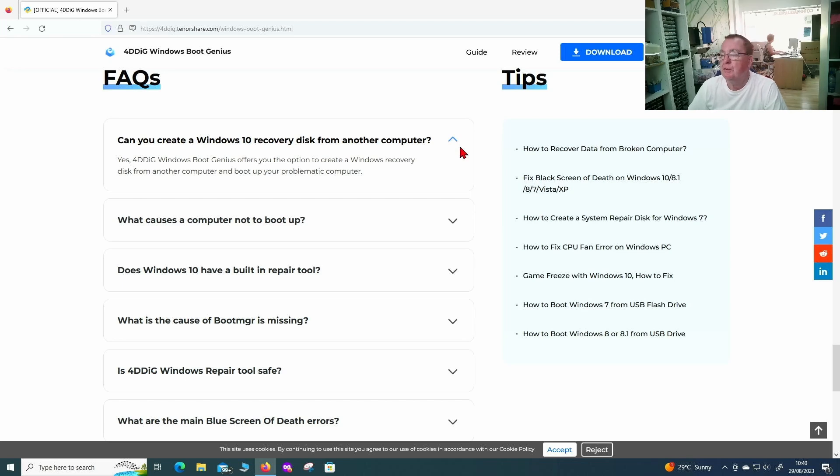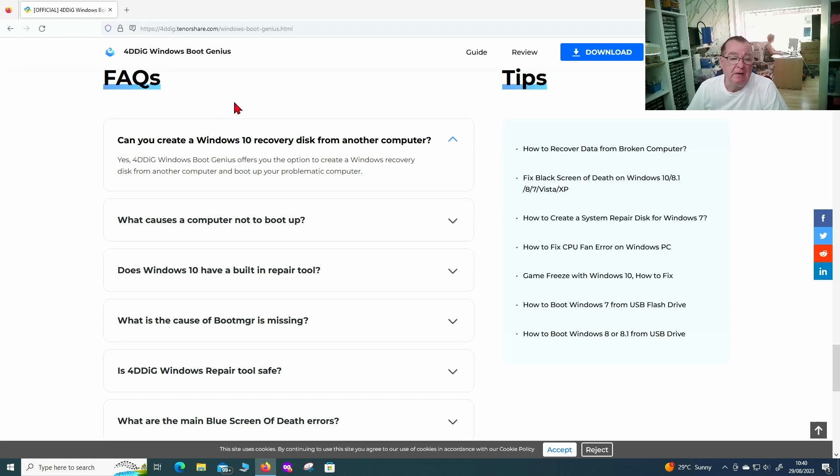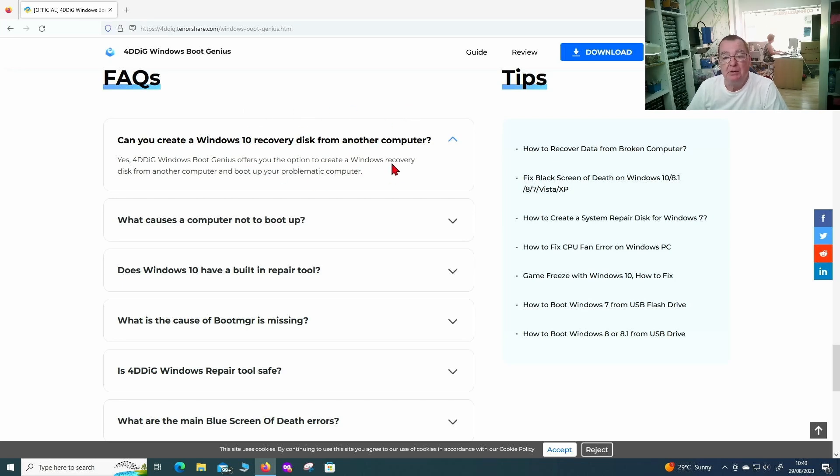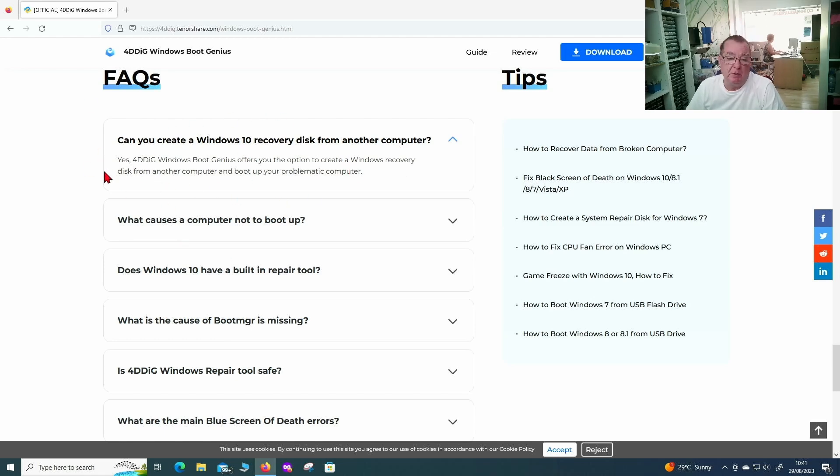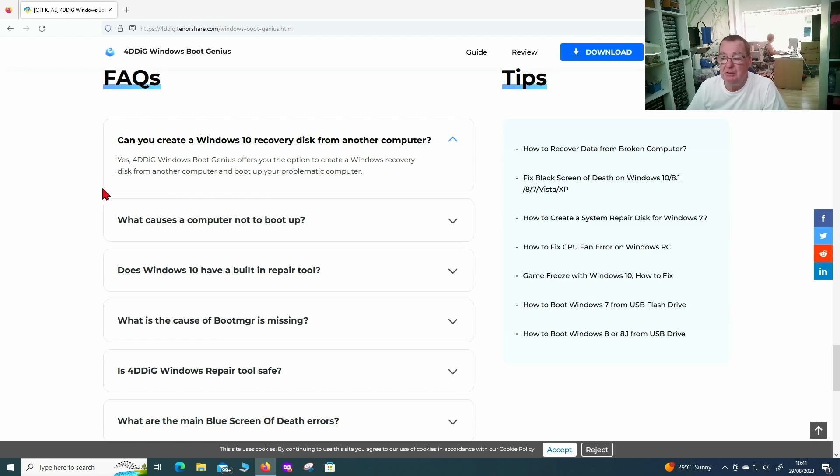I'm just looking through the FAQs and this was the one that particularly interested me. Can you create a Windows 10 recovery disk from another computer? And he says yes we can. So this is what we're going to do. We're going to use my computer the one you're watching now. This is the one I use for demonstrating things on the channel. We'll use this to make the USB drive and then we will use that to see if we can recover from another machine.